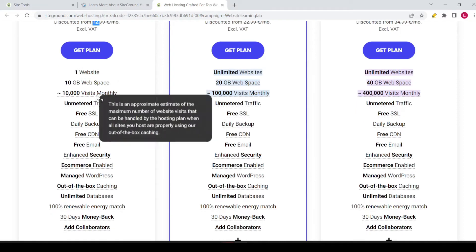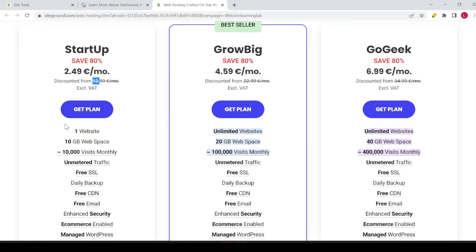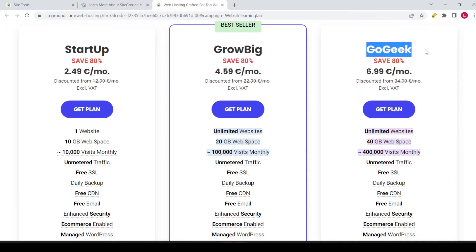Now let's see what this plan has to offer. You can see that for this plan, you can use one website. So if you want to have multiple websites, this plan is not the best option — you'd have to consider the GrowBig or GoGeek plan. If you have just one website and that's the only thing you want to host, then this is a good option.